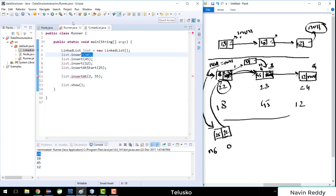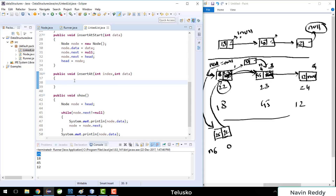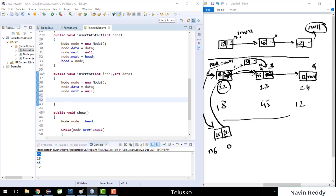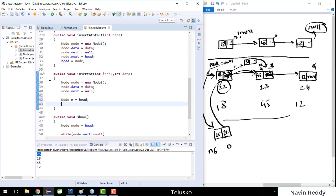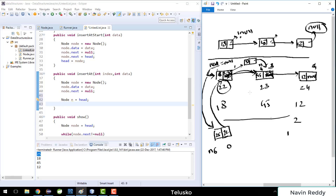So we'll go back to the linked list. To achieve this, we create a node: 'Node node = new Node(data)'. Then, since we have a specific index value, we need to traverse from the head to that location. We start with 'Node n = head'. Whenever you want to traverse, always start with 'Node n = head'.